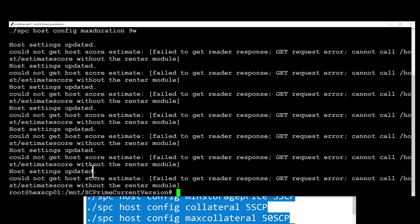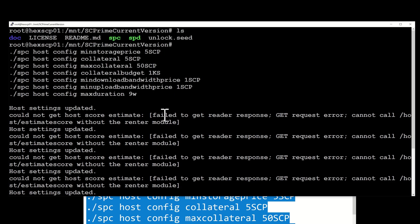And again we've got our host settings updated here. Everything has updated okay - ignore the render module bit. We can now wait for Grafana to update. It'll probably take around half an hour to an hour to update on the Grafana website.